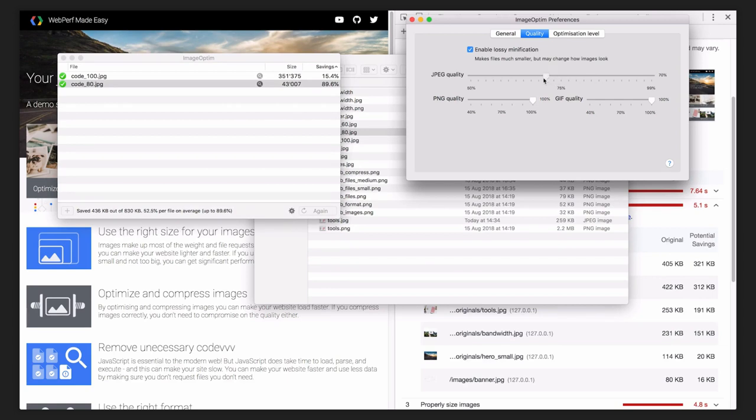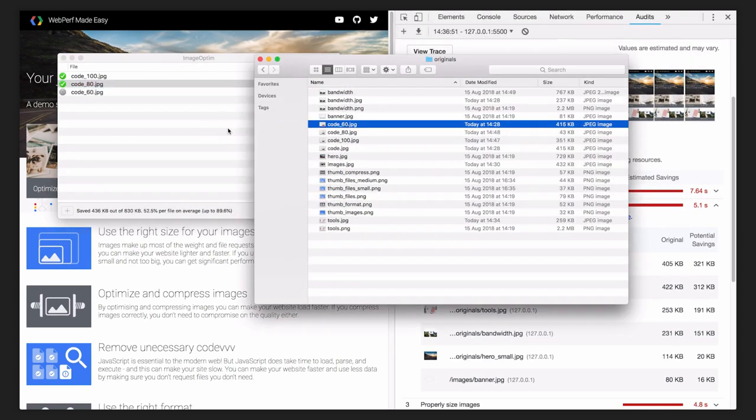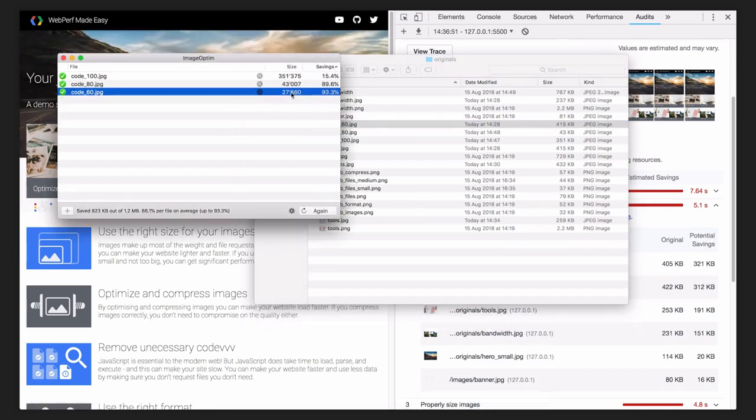Lastly, I optimize an image with 60% quality setting. Now the file is much, much smaller.